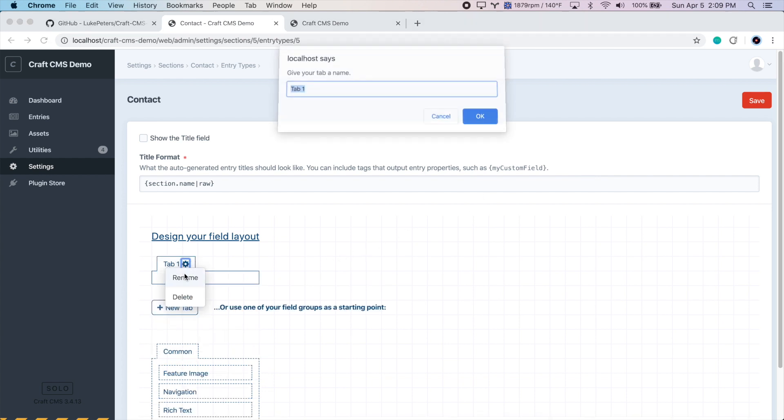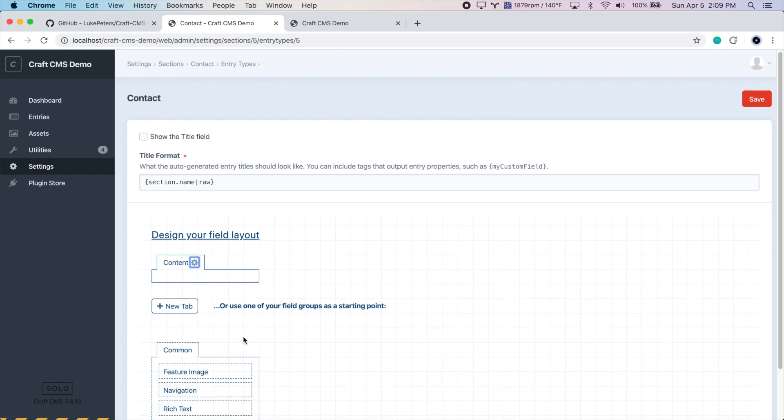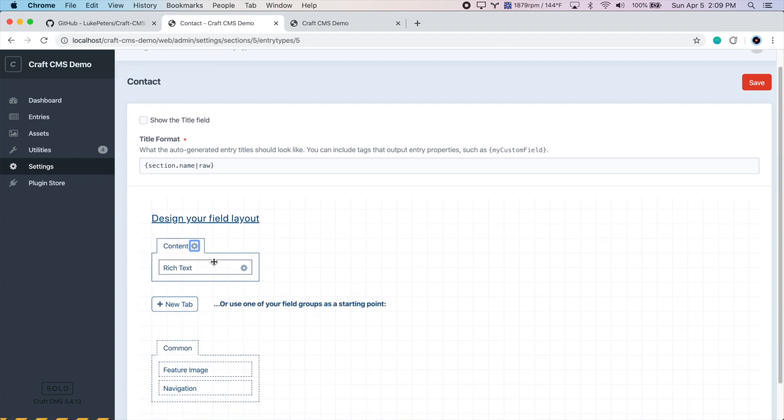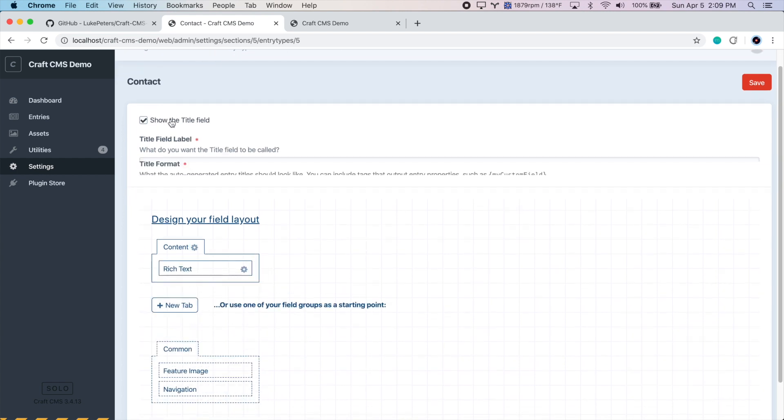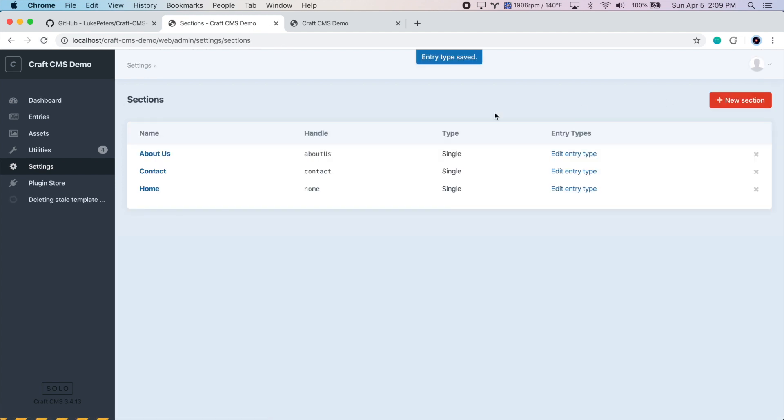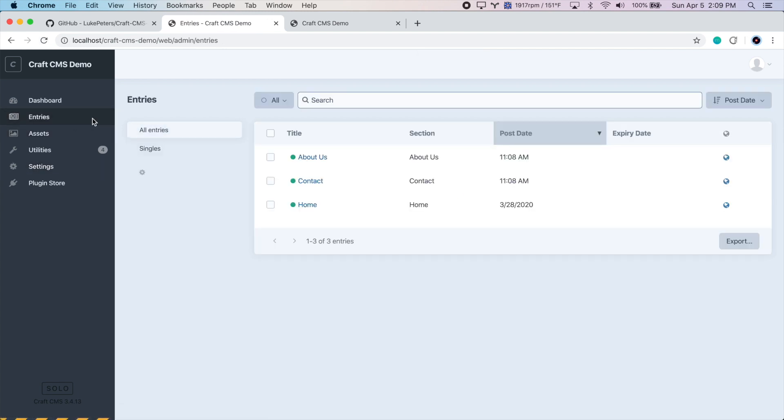New tab, call it Content, drag the rich text field into it, and make sure we show the title field and give the title field a label of title. So let's save that. And now go back to the Entries section and edit the homepage again.